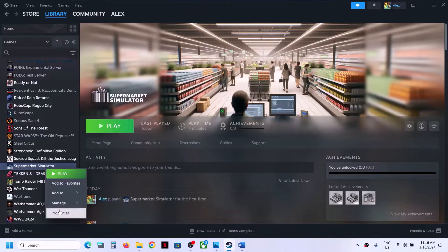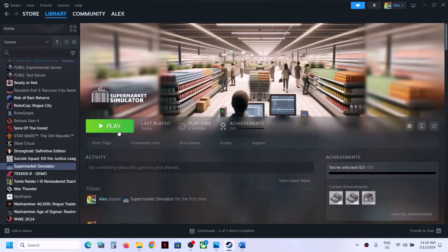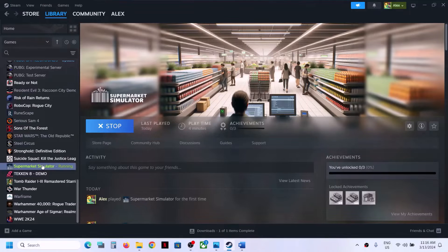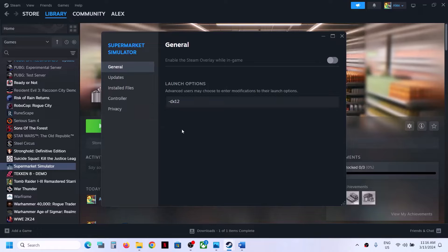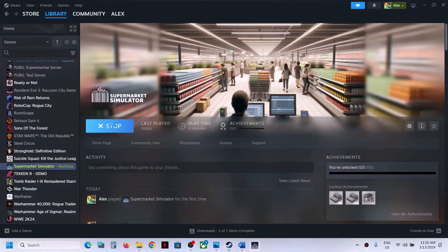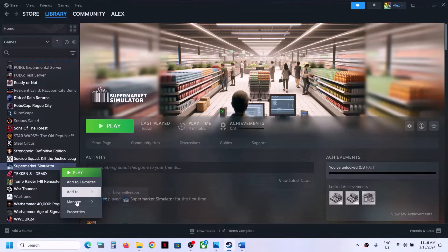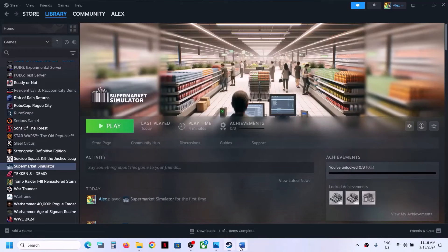The next step is to try DX11 or DX12 in the launch options. Right-click the game, select Properties, and in the launch option type -dx11, then launch the game and check. If that does not work, right-click again, select Properties, and type -dx12 instead, then launch the game and check. If still not working, clear the launch option and follow the next step.